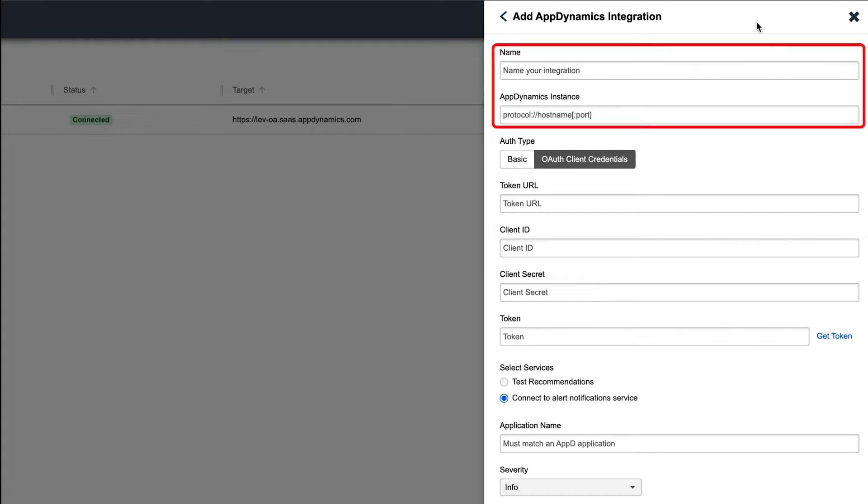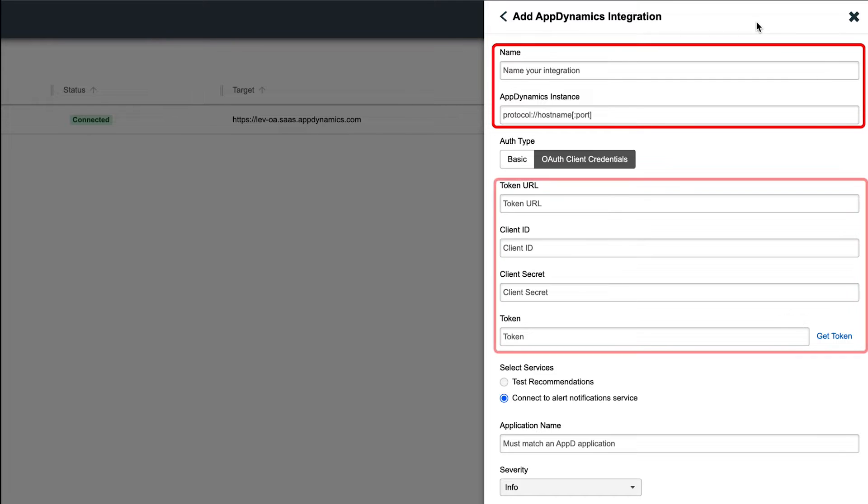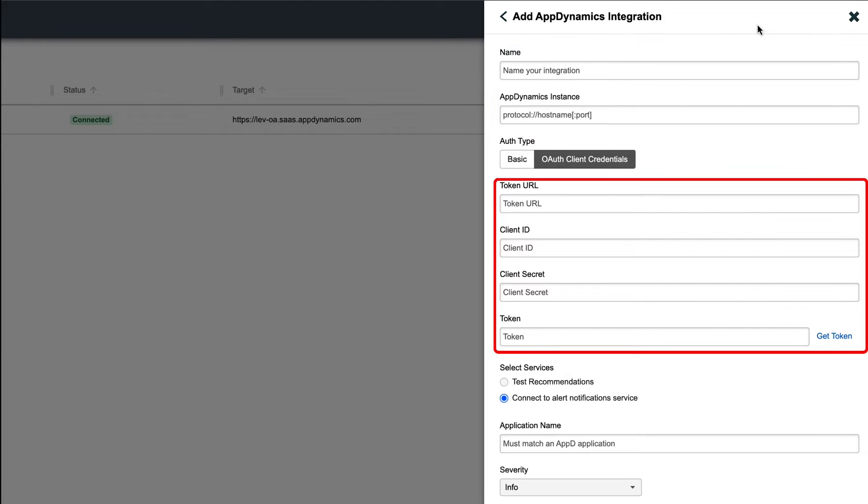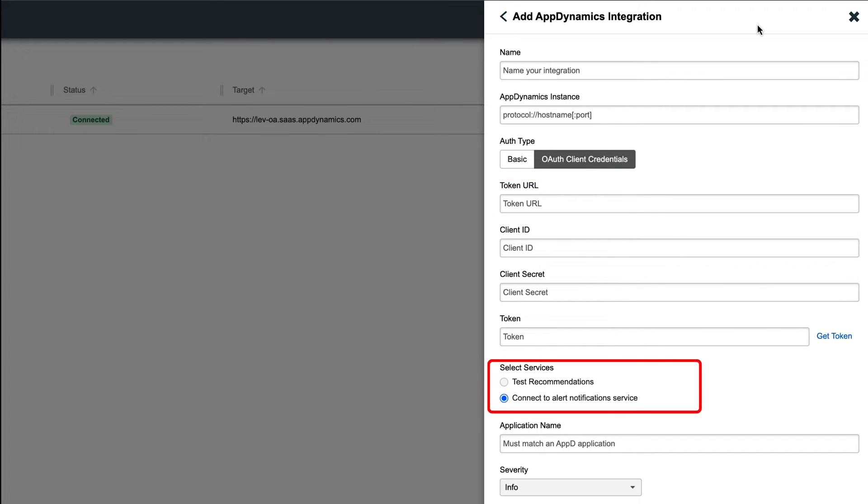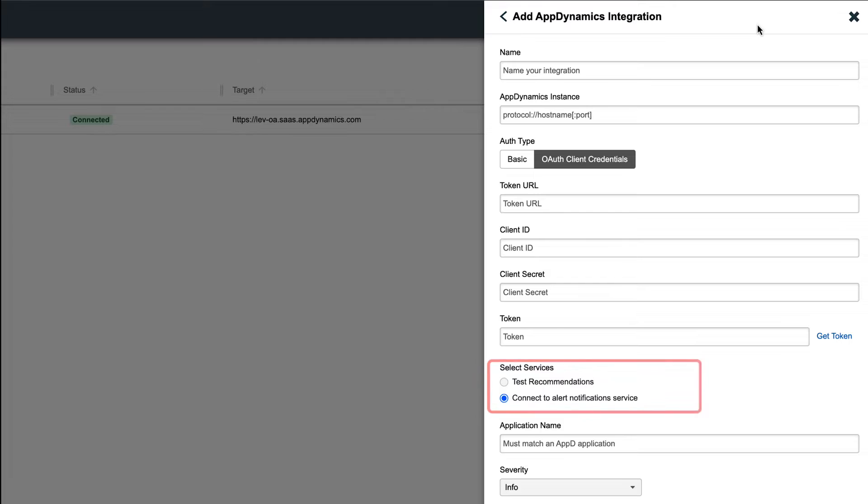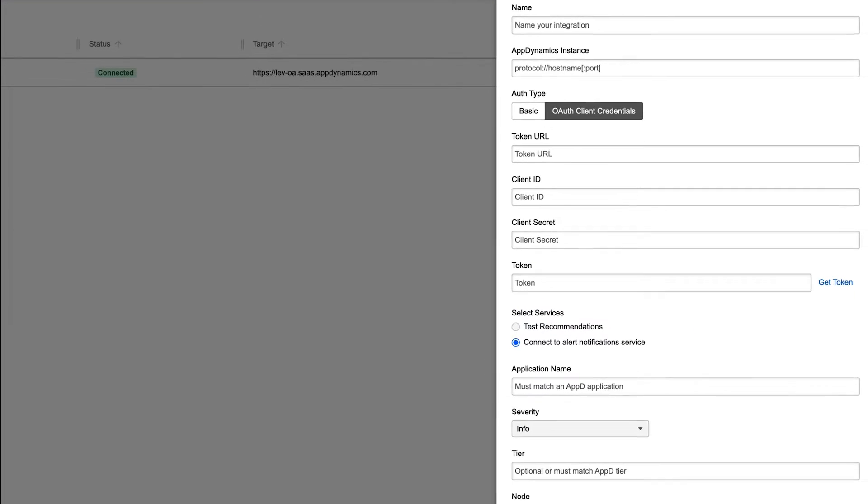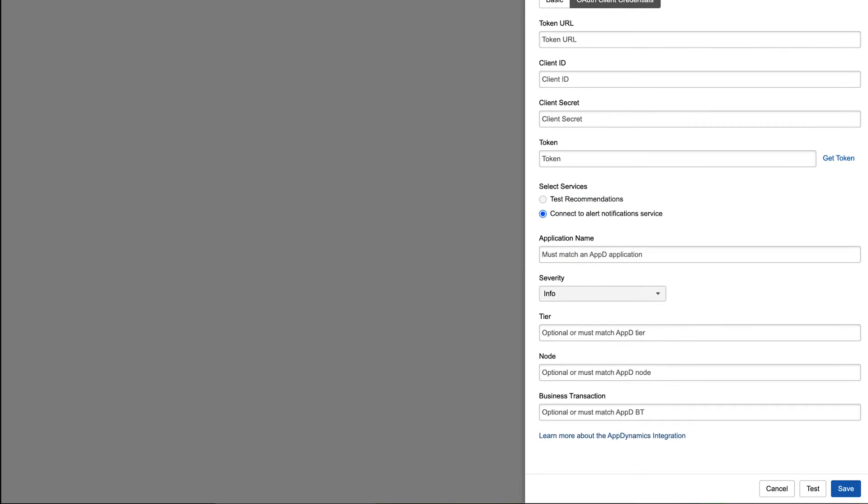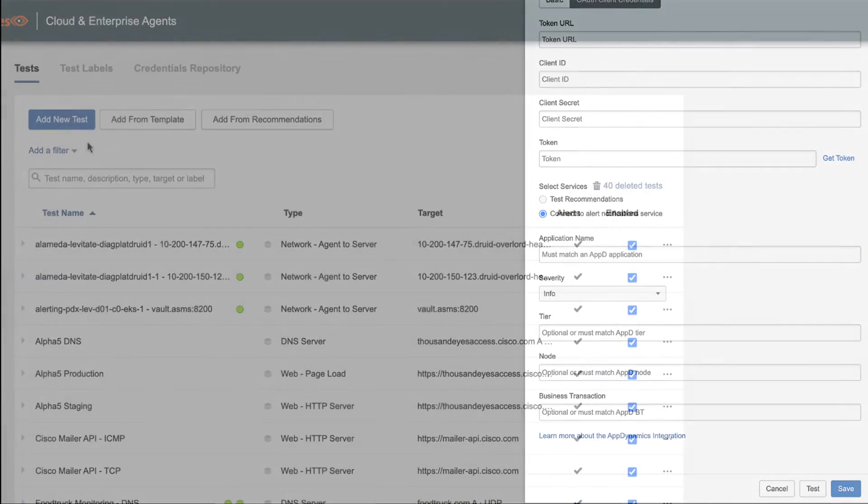You can now give the integration a name, as well as point it to your AppD instance. We'll use OAuth for authentication, and we'll enter in our information here. You can also select which services you'd like to connect to, so in our case we'll connect to Test Recommendations, which will then populate the test templates with the data from AppDynamics. Once that's completed, click Save to save the integration.